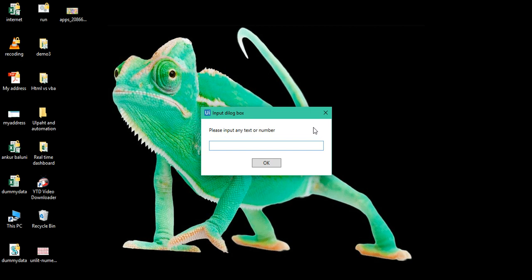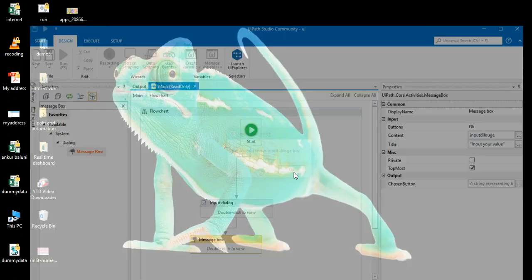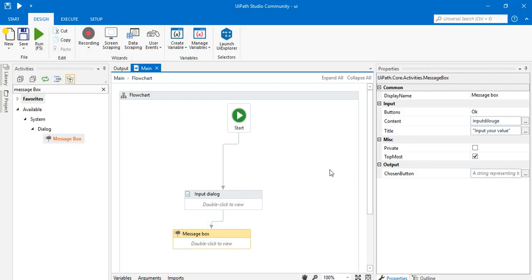The input dialog box opens. I'll write some text: 'Hello world, hello world, this is input dialog box.' I'll press OK, and you can see the message box is now reflecting that value which we stored in the variable.